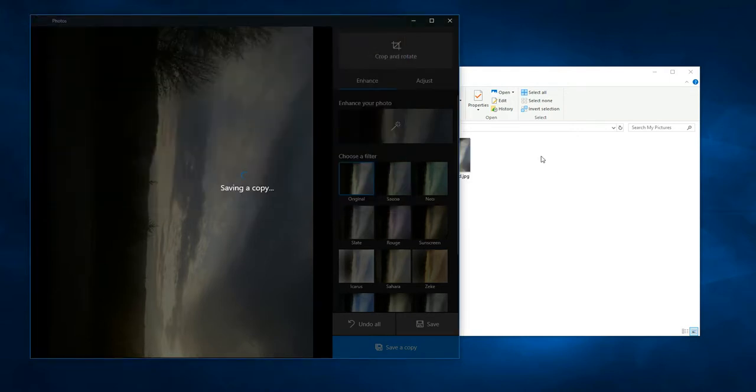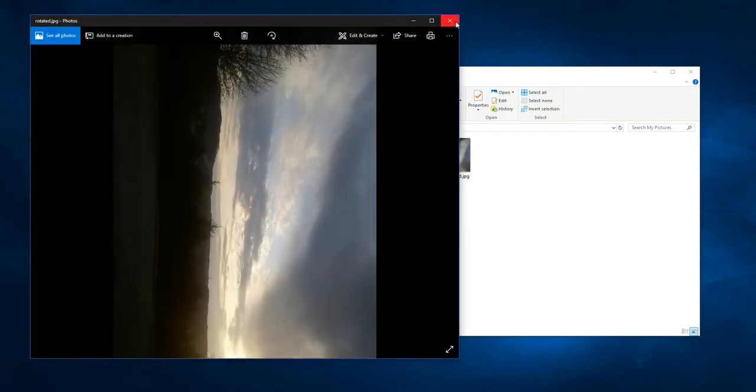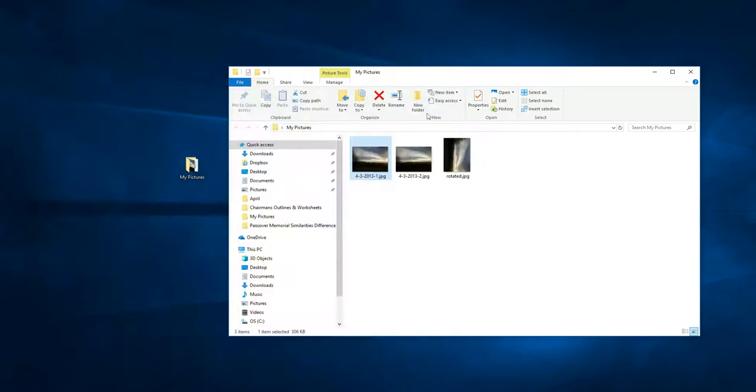And you'll see now that we have a new photo in the location that I saved it to, which in this case was the same folder.